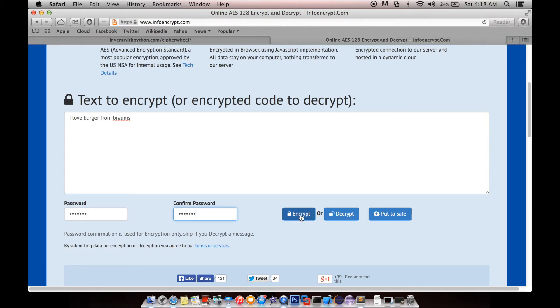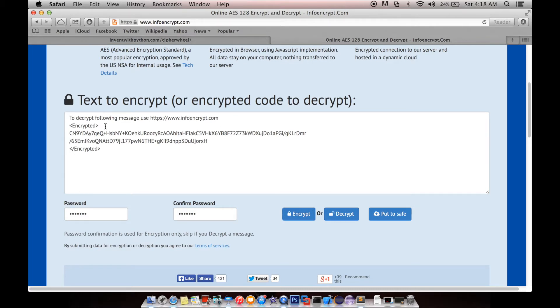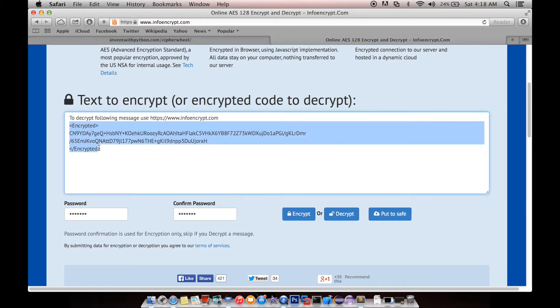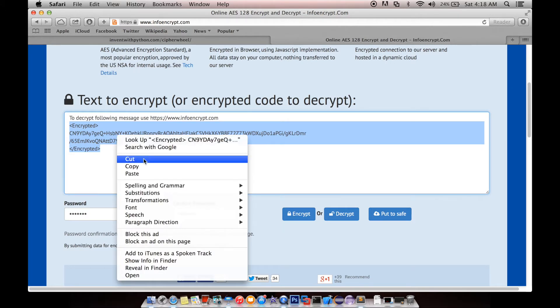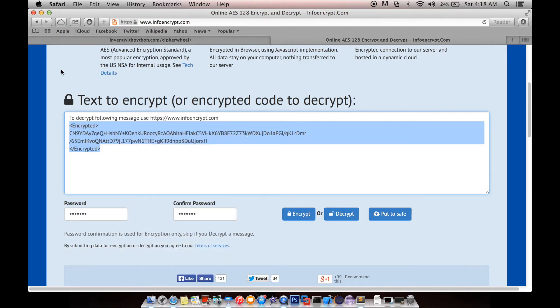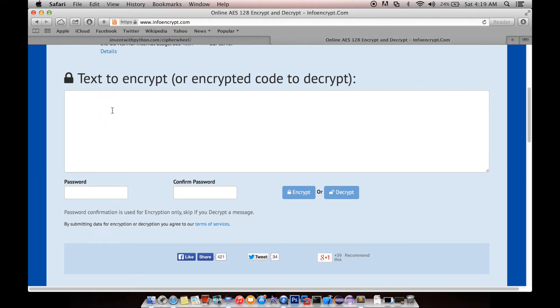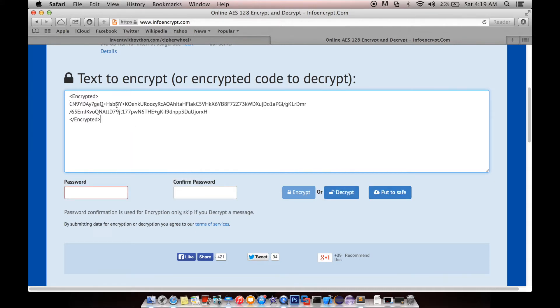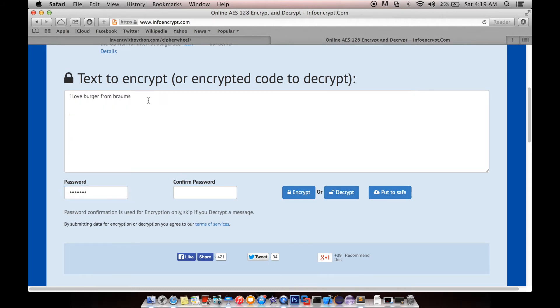Click encrypt and voilà — you've got it. Copy this encrypted text and send it to somebody. When they open this link, they have to use the same online tool. They paste the encrypted text, insert the password — in this case 'geek lab' — and click decrypt. And we got it: 'I love burger from Brahms.'